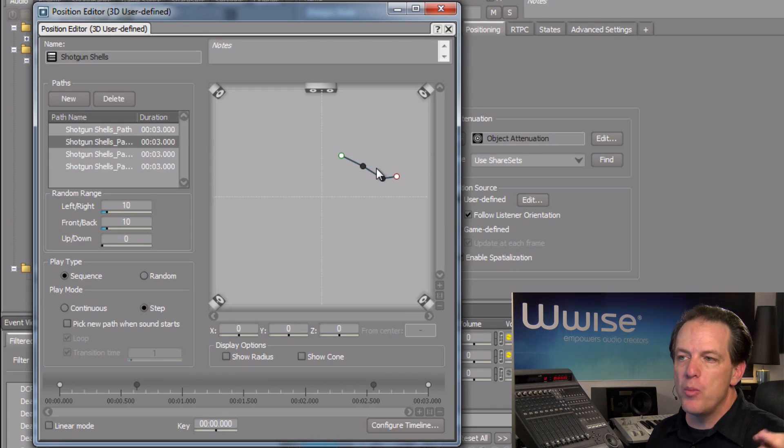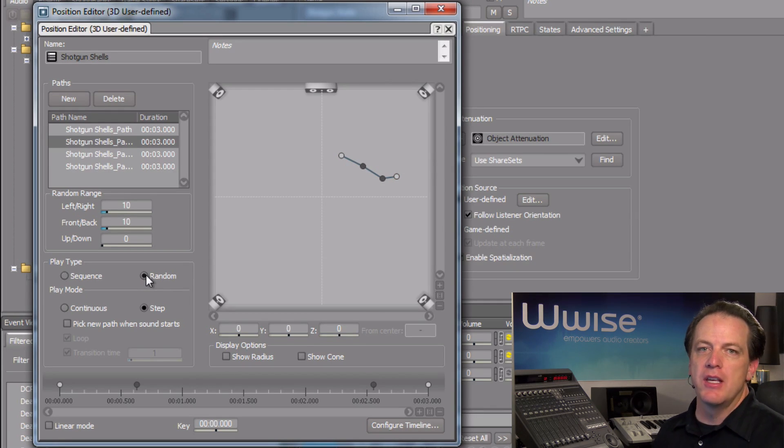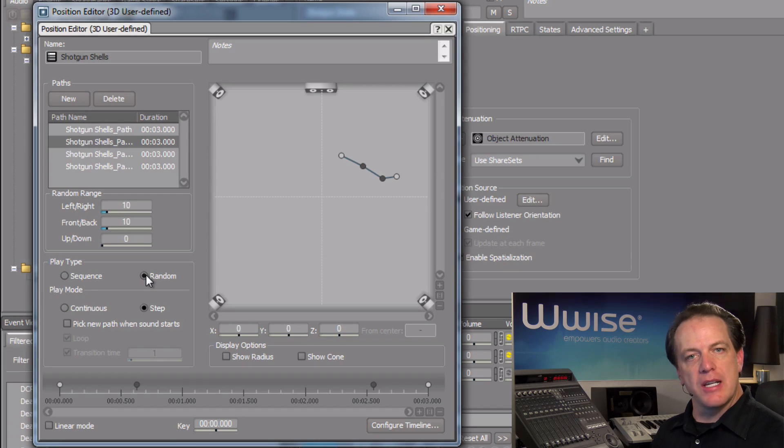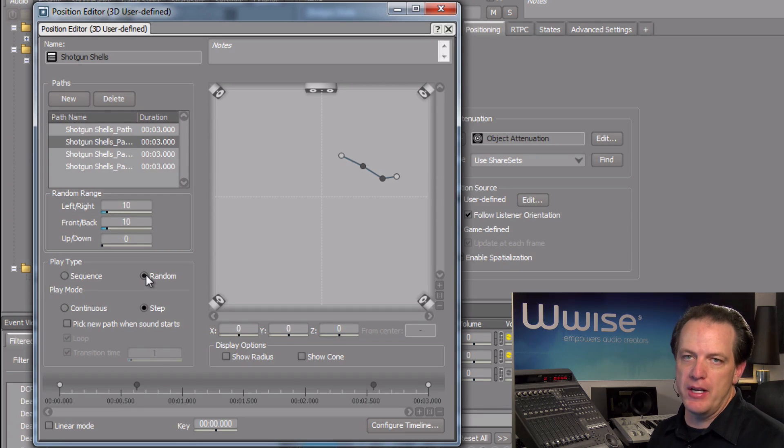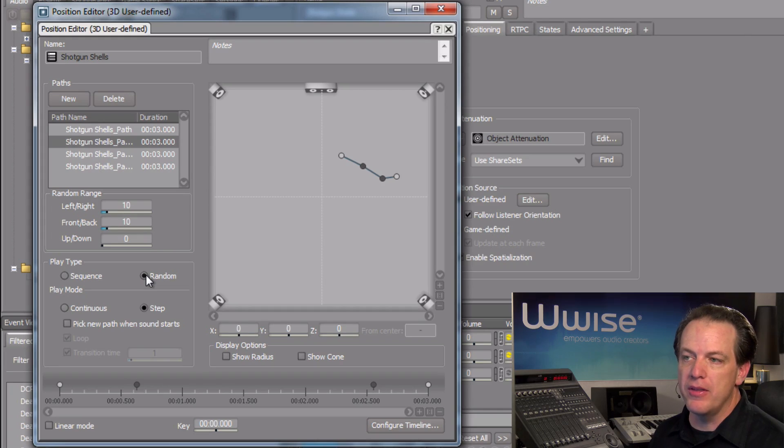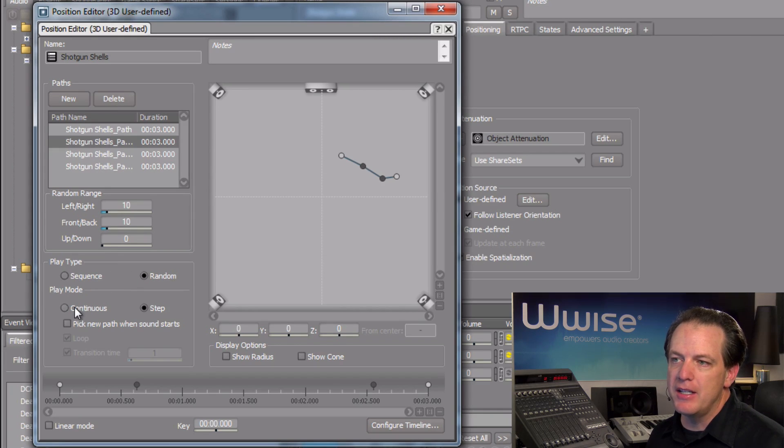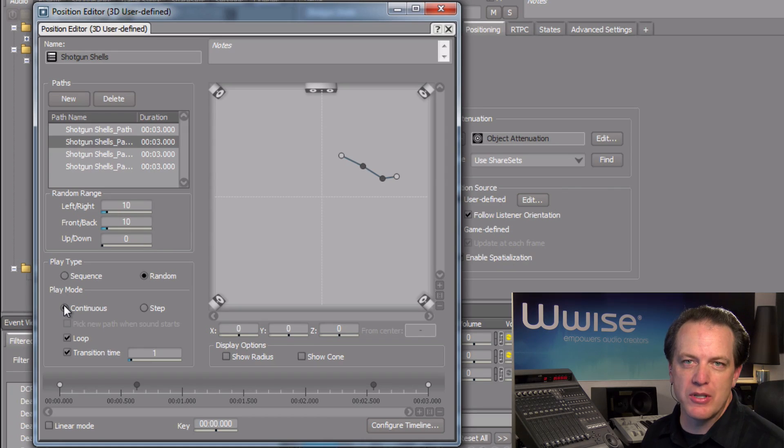We also want in the play type area to choose the random option. This is going to set it up so that each time the shells are played, a new path is randomly chosen from our path list. And then finally, in the play mode area, choose the continuous option.